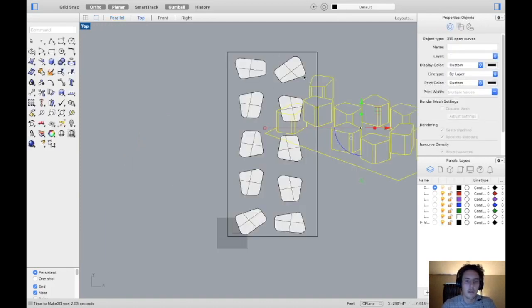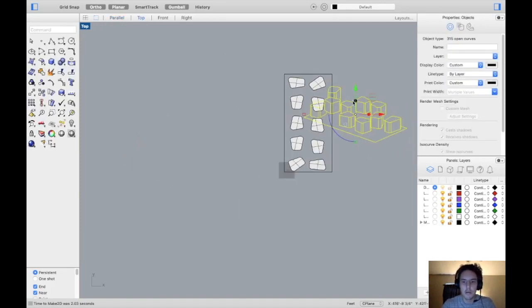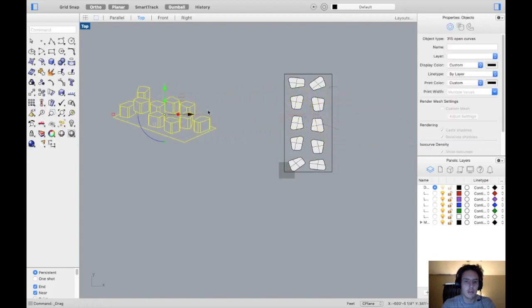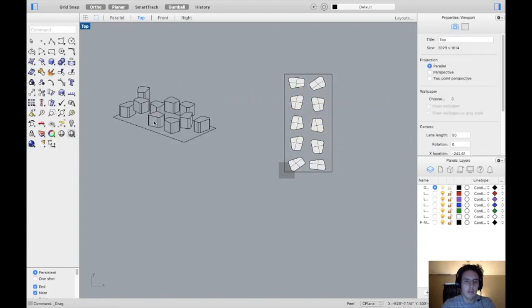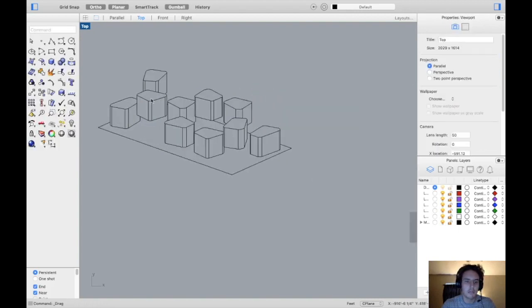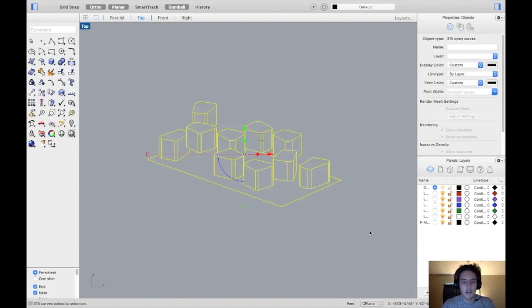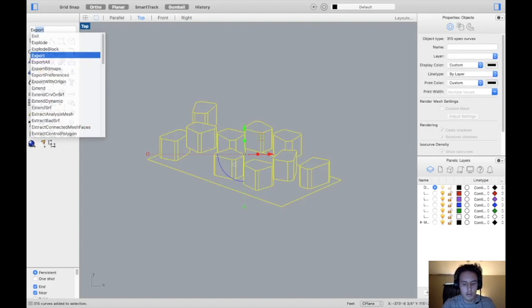And from there, if we go to the top view, now we have that exact view. And here we can select everything, press Export or type in Export.